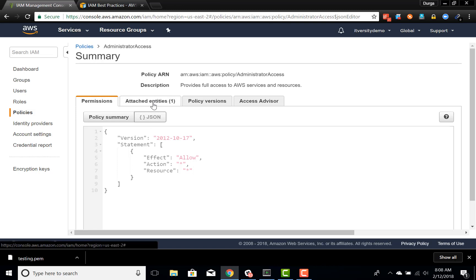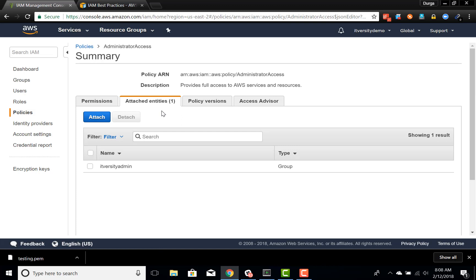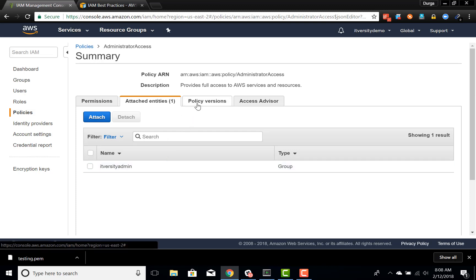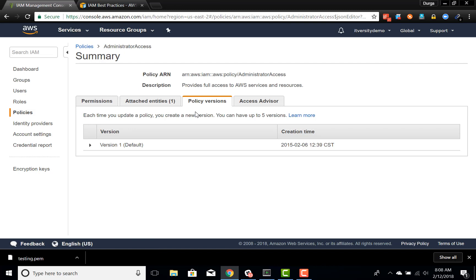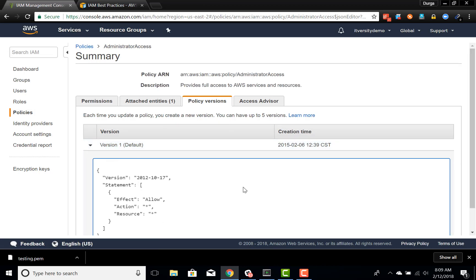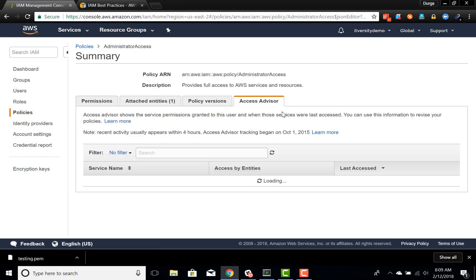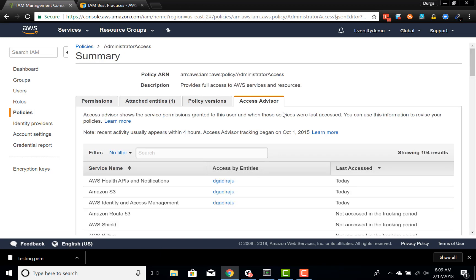You can also see what the attached entities are for this policy — they use the term 'entities' because a policy can be assigned to a group or a user. In this case, this policy is assigned to a group called 'itversity-admin'. You can also get policy versions to see different versions and the JSON object to understand what permissions are given in each version. Finally, Access Advisor will show how the policy is being used by the users.